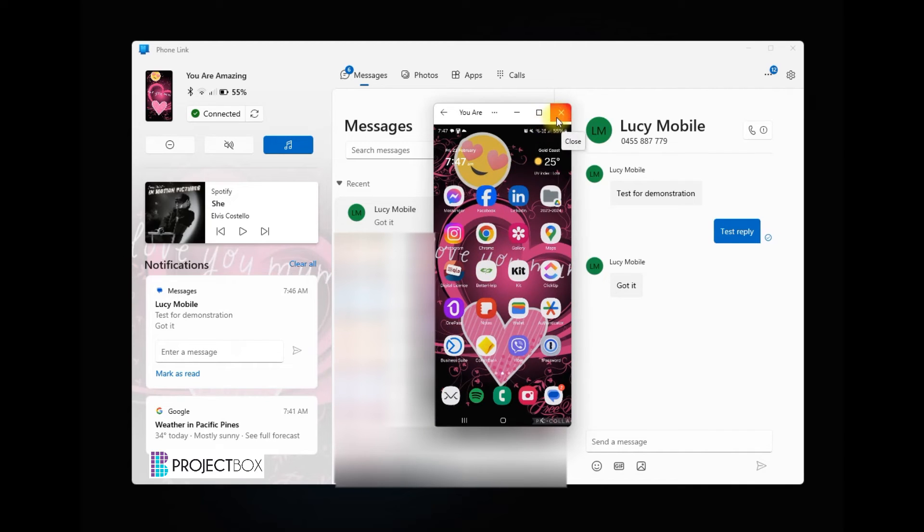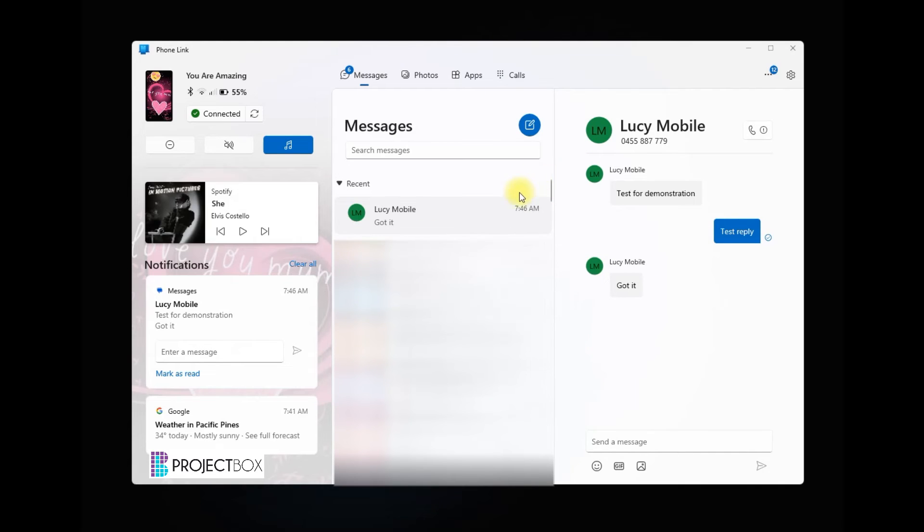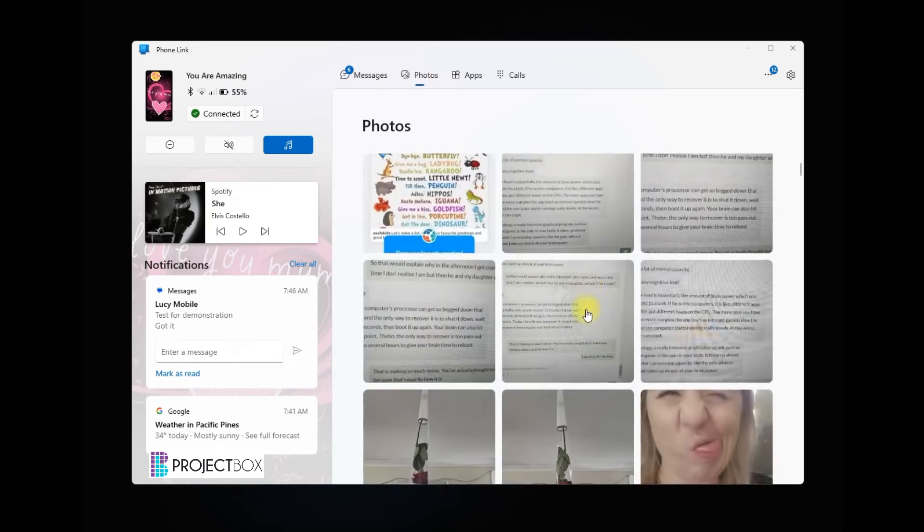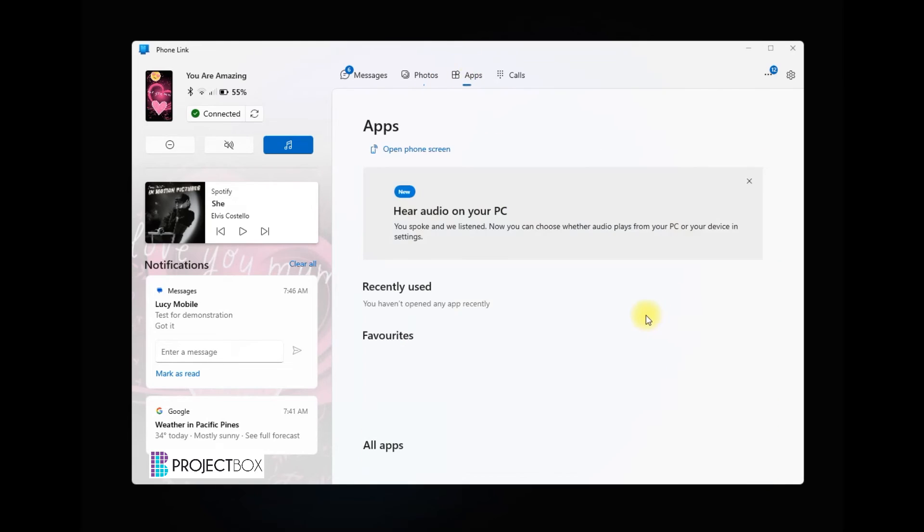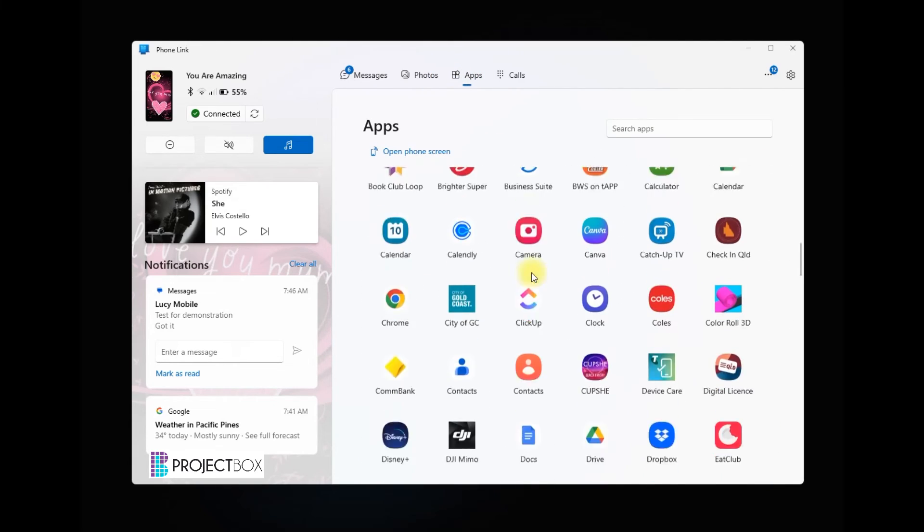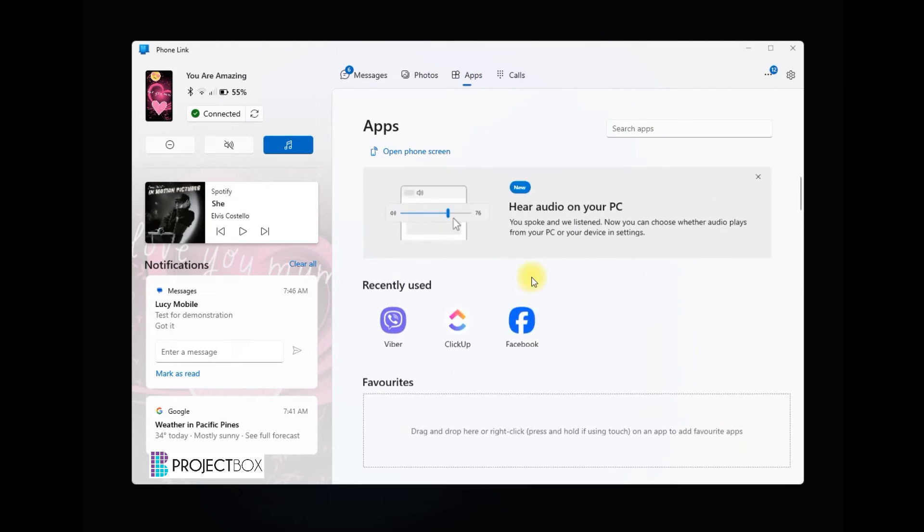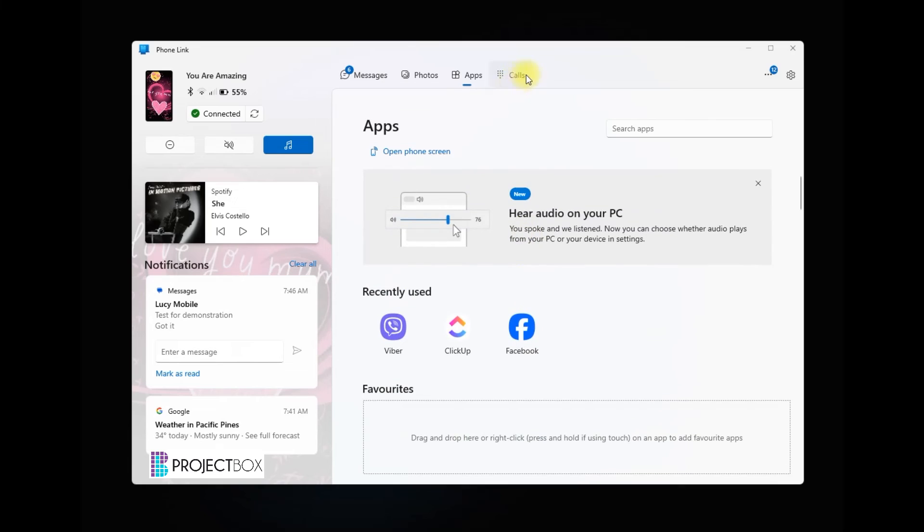So that's one really cool feature, but I love the fact that I can have this open during the day and be able to access all of my messages, I can access all of my photos, every single app that is on my phone is available on here as well, and you can also make and receive calls too.